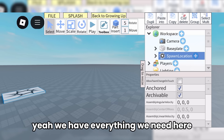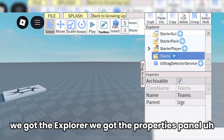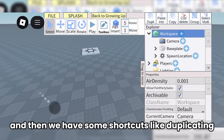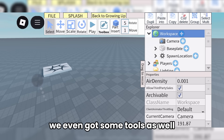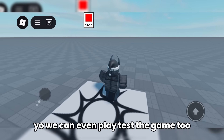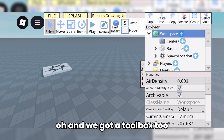We have everything we need here. We've got the explorer, we've got the properties panel. This does use the old UI for Roblox Studio. And then we have some shortcuts like duplicating and copying, and we've got some actions and tools as well. We can even playtest the game. And we've got a toolbox too — if I want to insert this door... I got a door now.